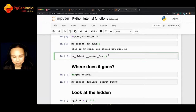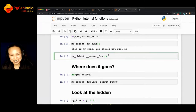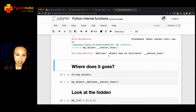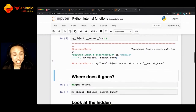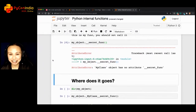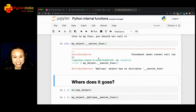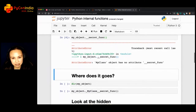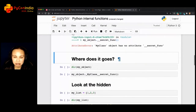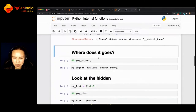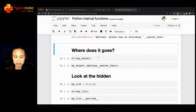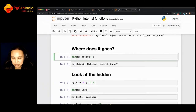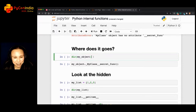Can I call the secret function? I call this dunder function a secret function — but it cannot be called. I get an error from Python saying there's no attribute 'secret function'. So what's going on? Where is this secret function? Let me introduce you to a Python magic — well, it's not magic, it's just how Python works.